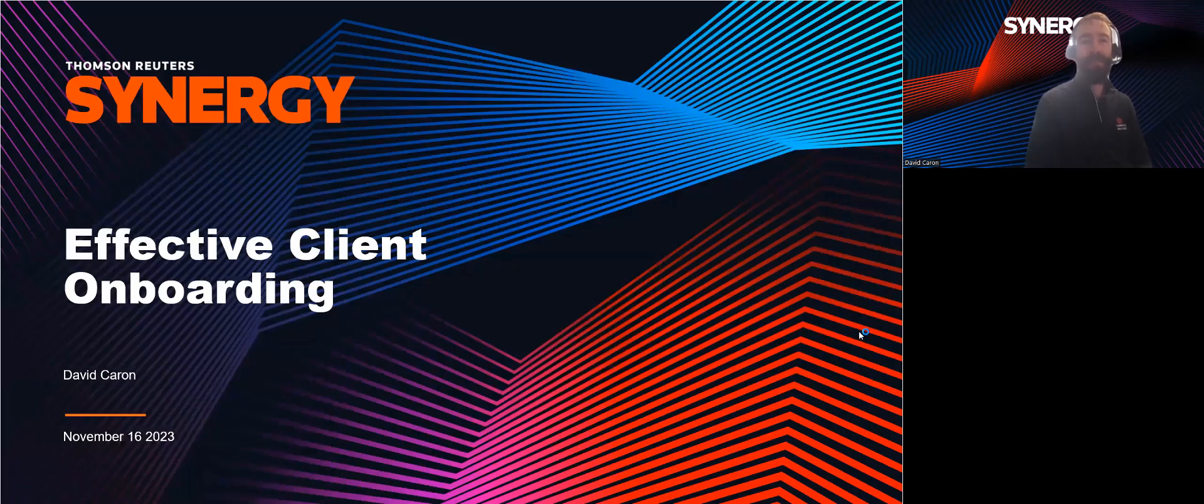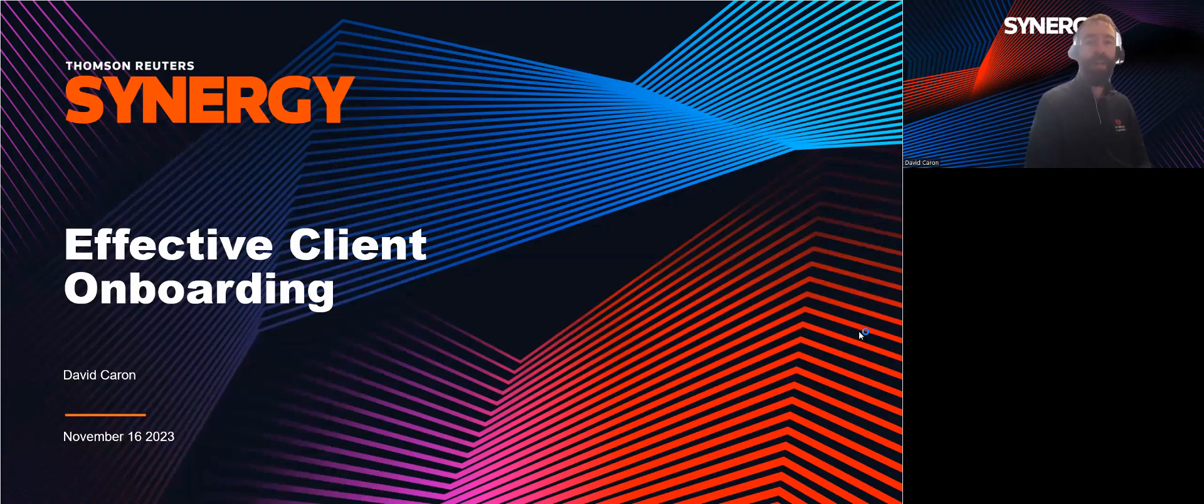Hi there. My name is David. Today I'm going to be talking about client onboarding.